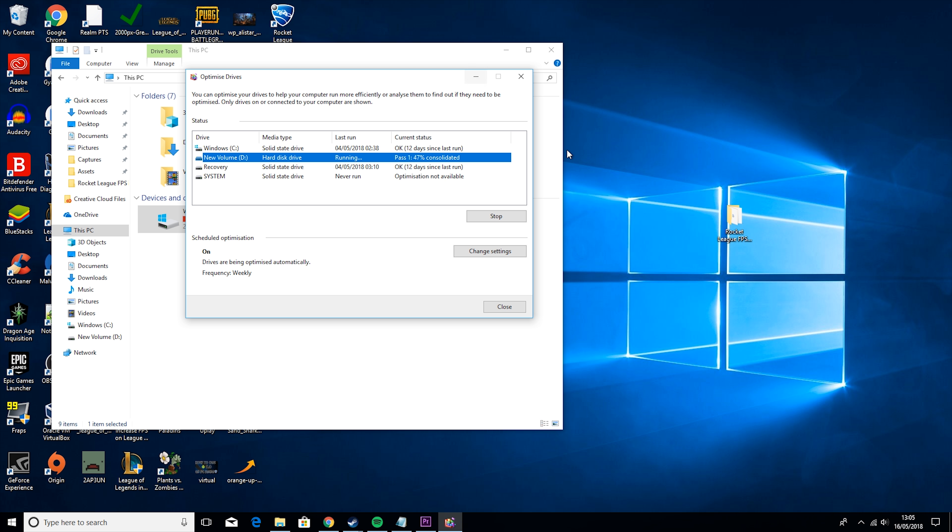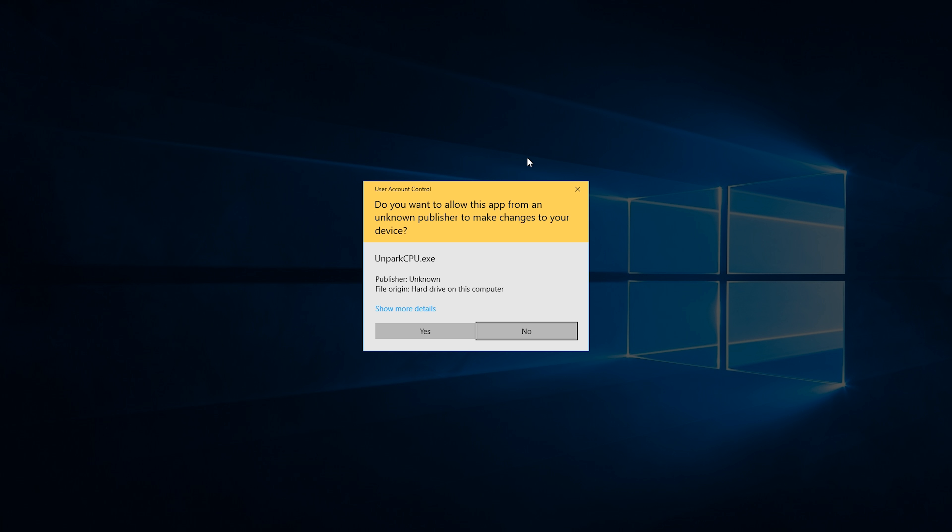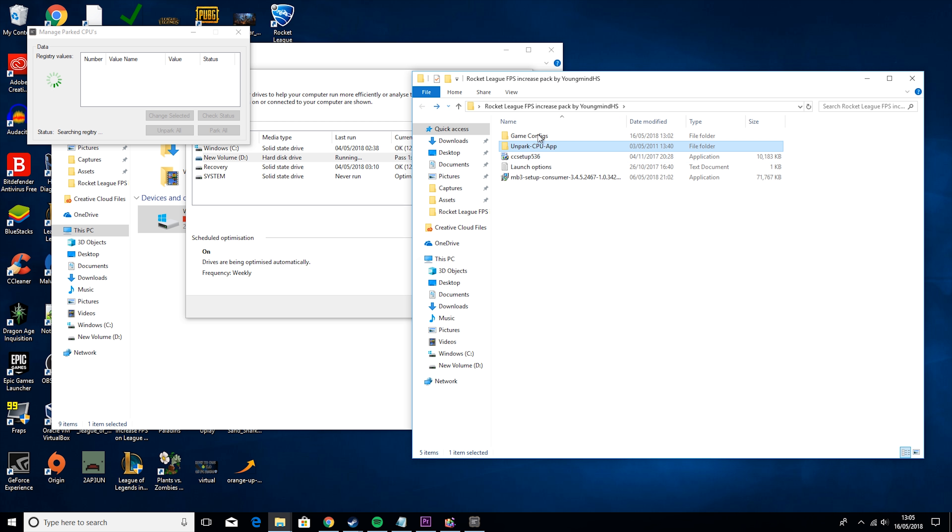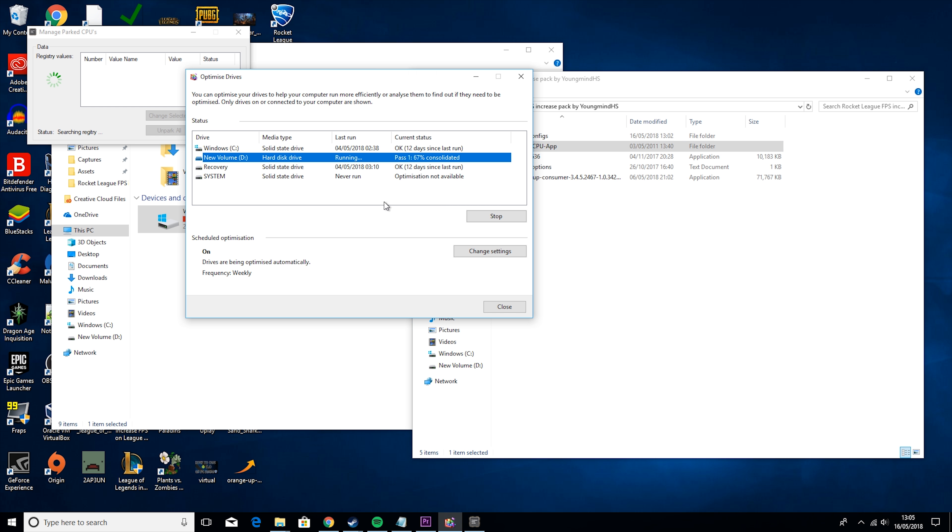Because if it's doing this, it can just really slow down your computer. So that won't take too long. It depends, again, on the amount of information you have on your drive, and how much of it is scattered.